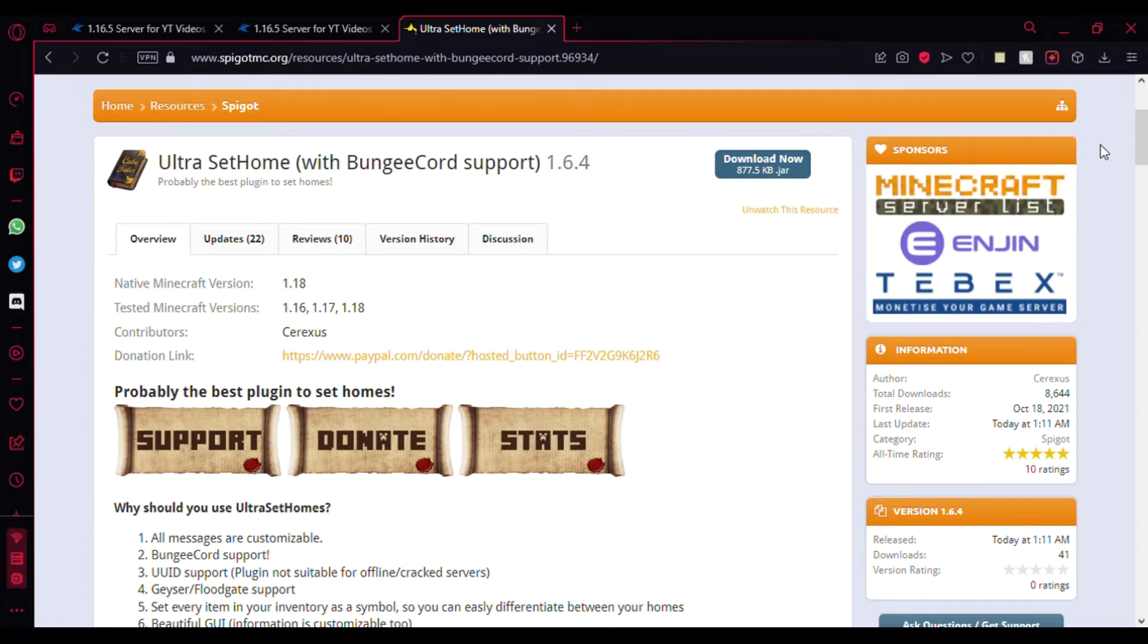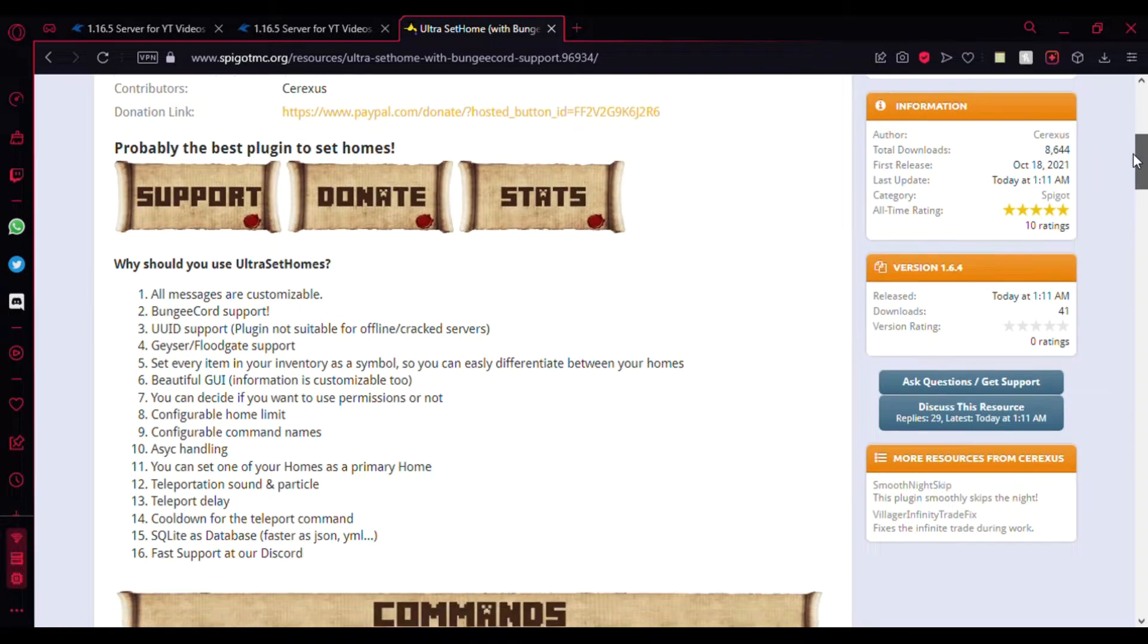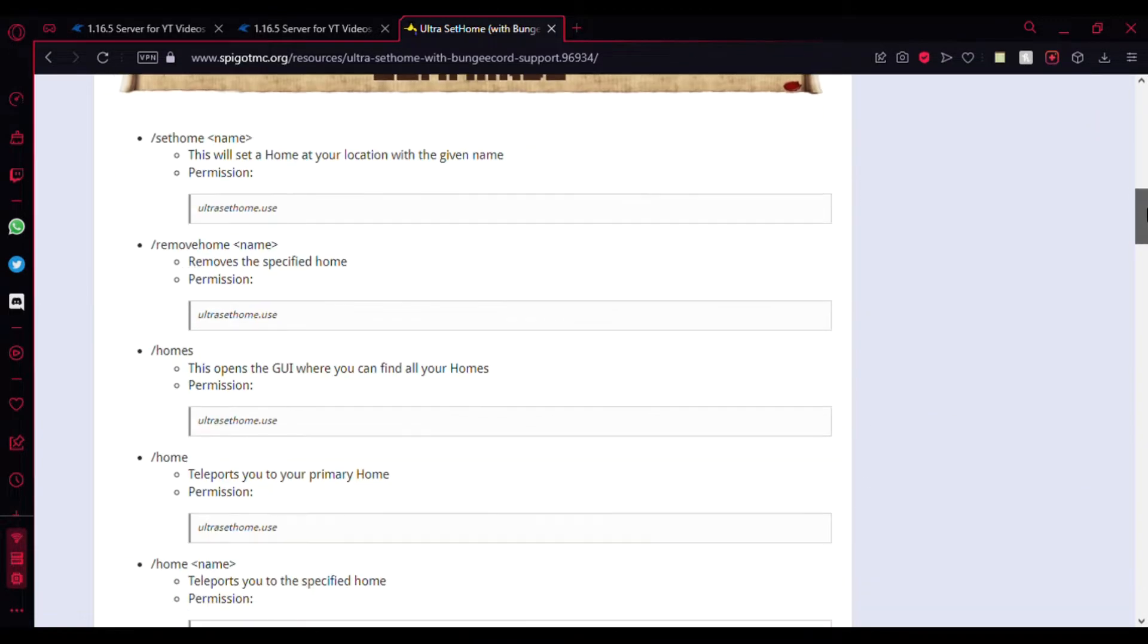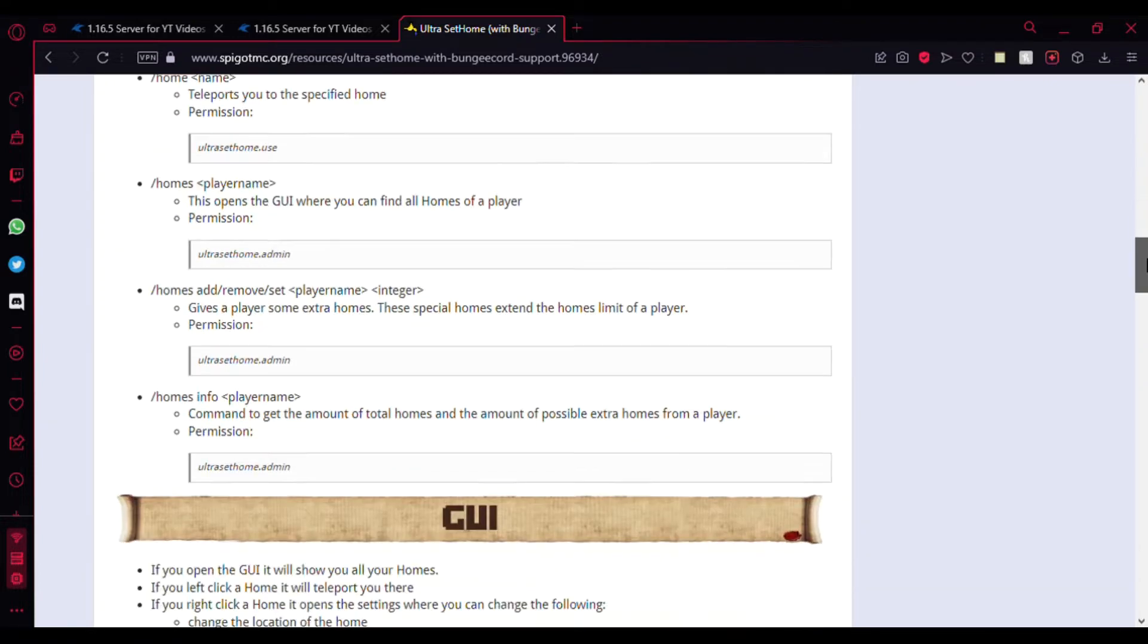Hey guys, welcome back to another Minecraft-specific plugin tutorial. Today I'll be showing you an amazing plugin called UltraSetHomes. It's a plugin that can be used to set different types of homes at different places of the world. I'm going to show you the features, commands, and everything—just the preview of the plugin.